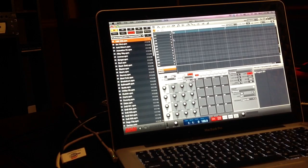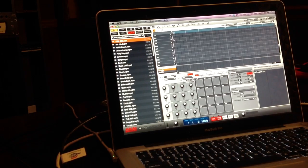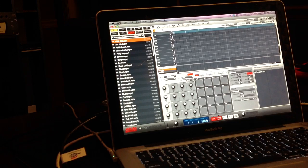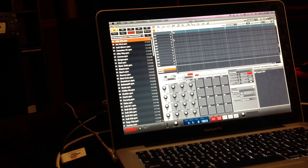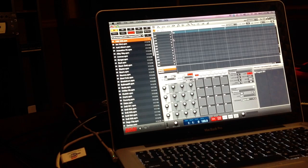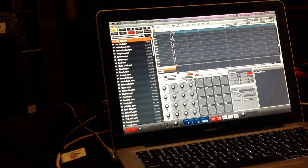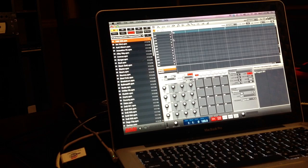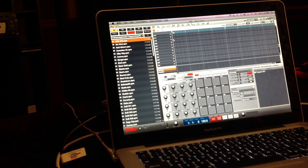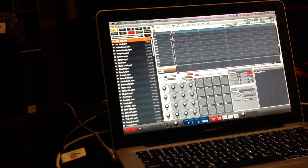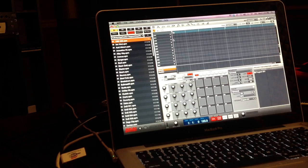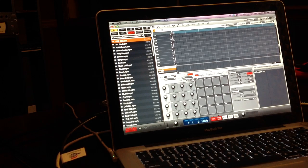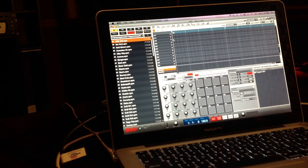Yo what up everybody it's your boy D and I've been getting a lot of questions on the MPC Studio and basically people want to know how do you sample using the MPC Studio. This is for Mac users, I don't have Windows so I really can't. I know you got to use rewire or something like that or the virtual audio cable for Windows, but today I'm focusing on the Mac because that's what I'm using.